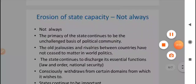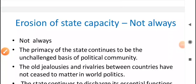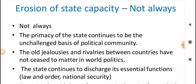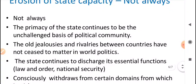Now let's look at the second aspect. The second aspect says that globalization does not always reduce state capacity. It argues that the state's sovereignty has remained largely unchallenged. Why? Because the jealousies and rivalries between countries still exist in world politics — they do not cease to exist. These tensions between states cause governments to continue their essential functions.